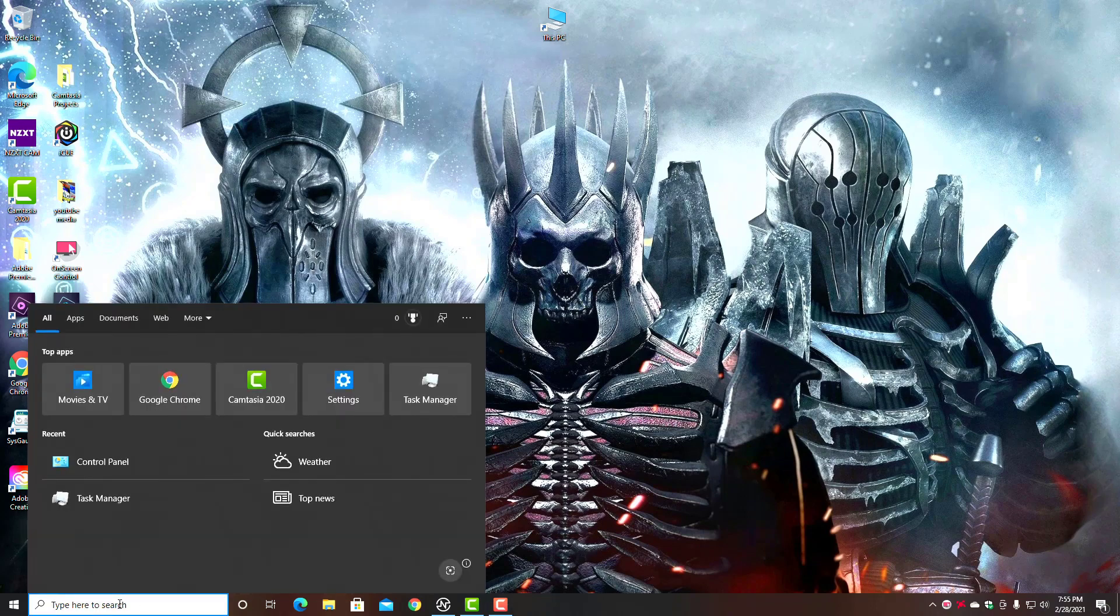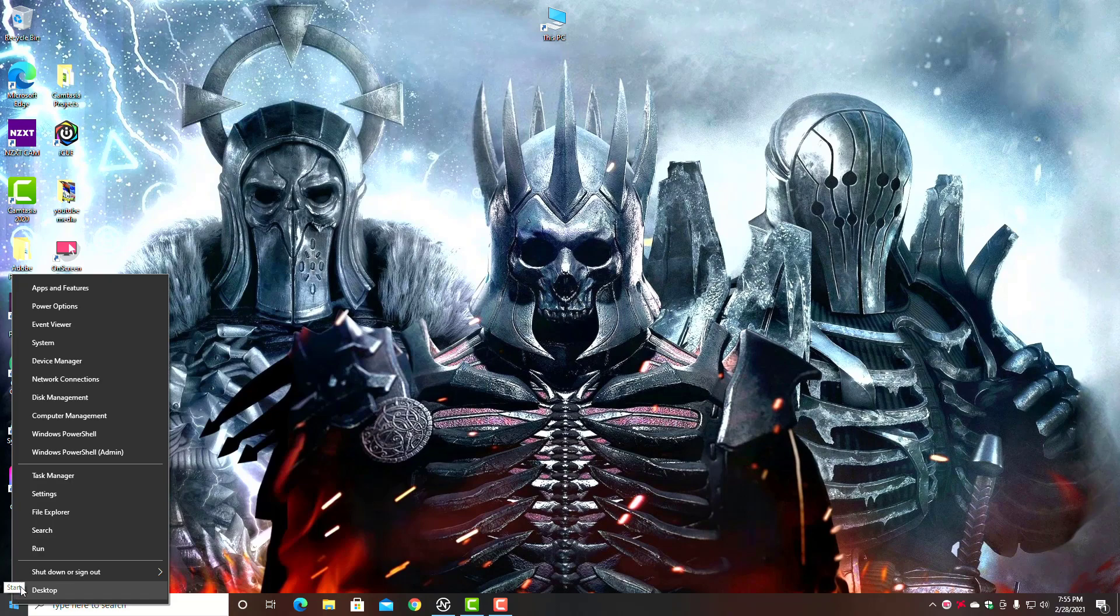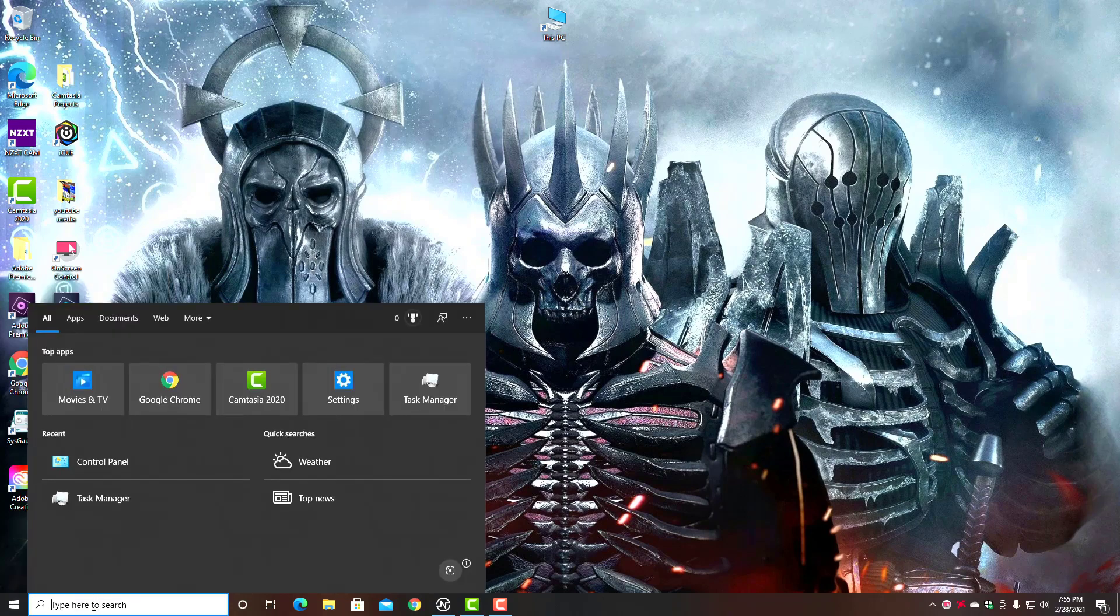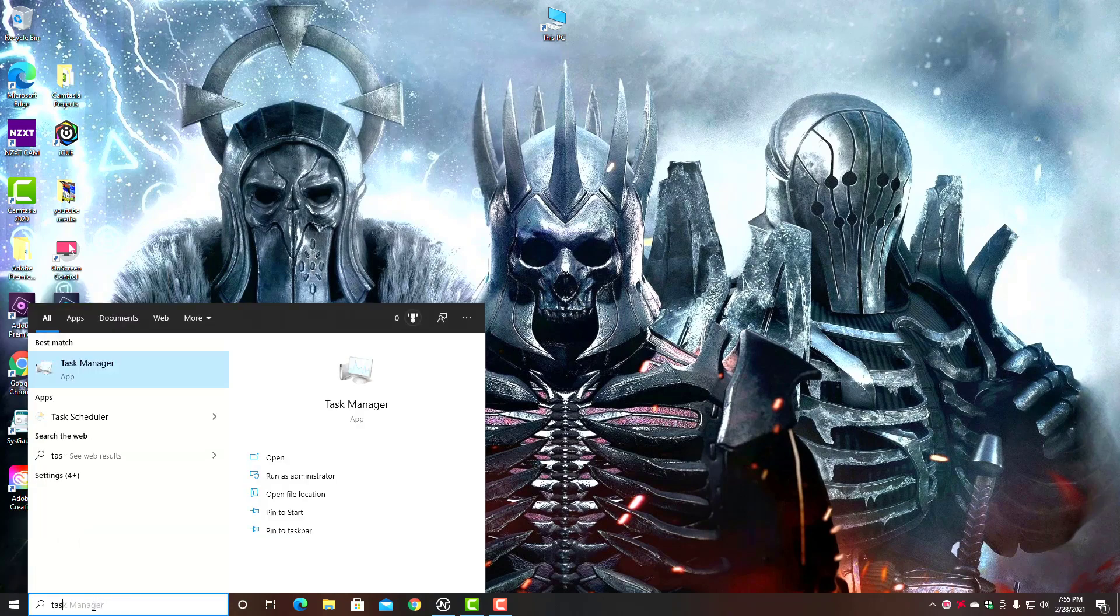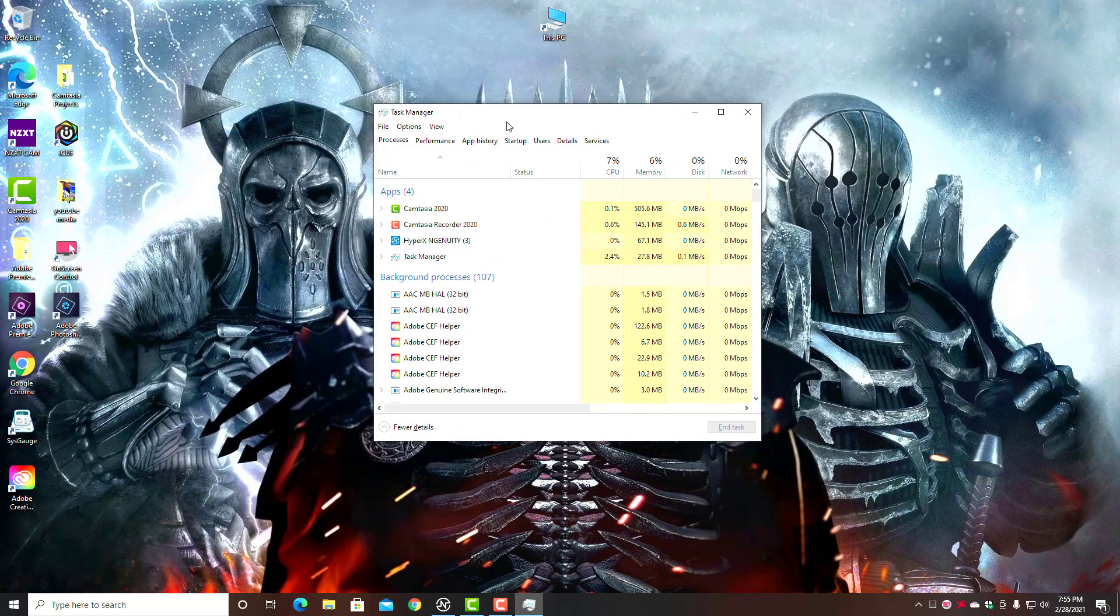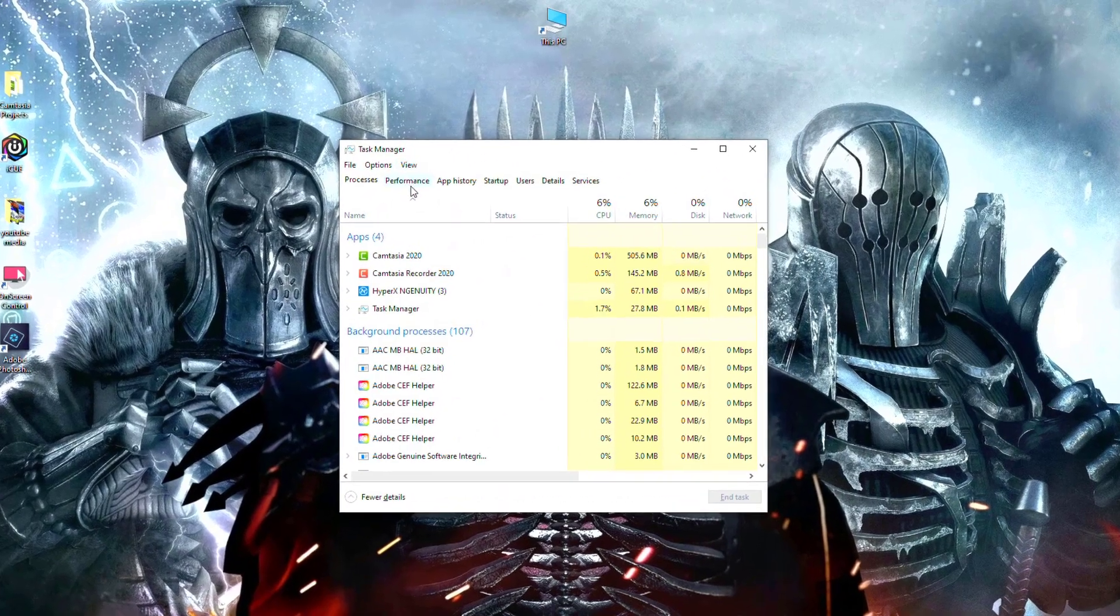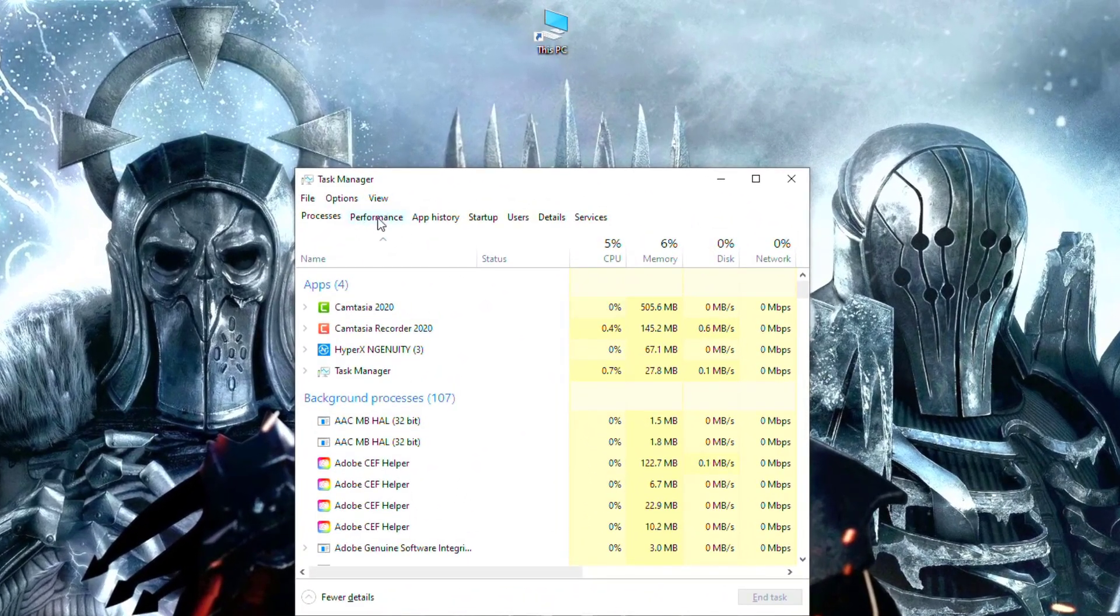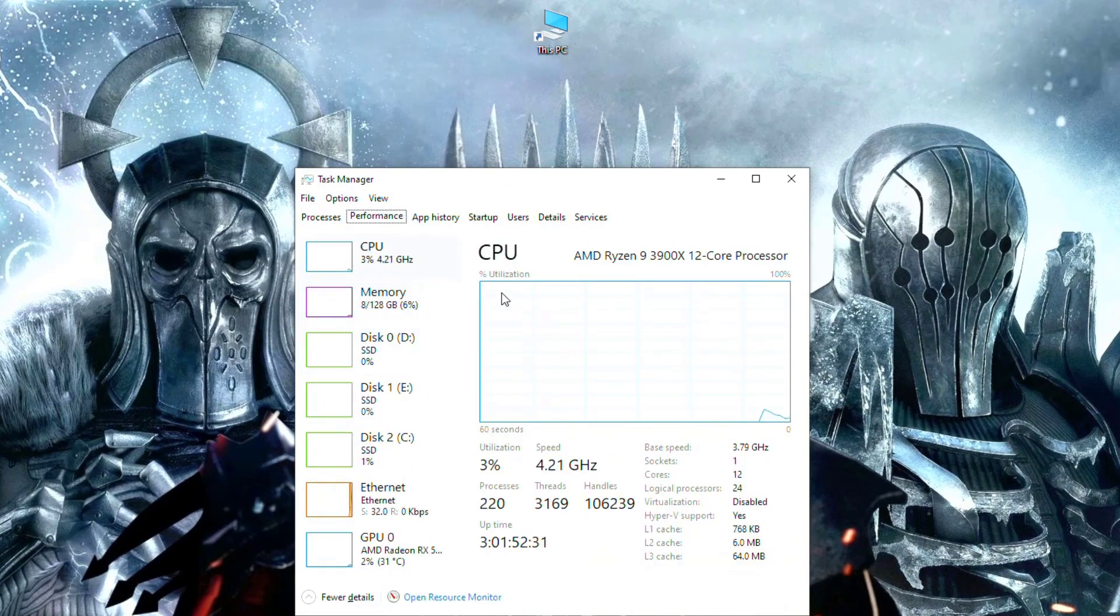Let's start by going down here to the search box. If you don't have that enabled, just right-click on Start, go to Search, then type in 'task' or 'tas'. It should pop right up. Hit Enter and let's bring up Task Manager.